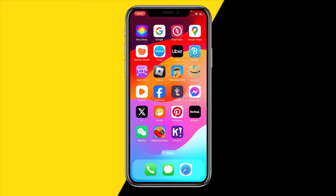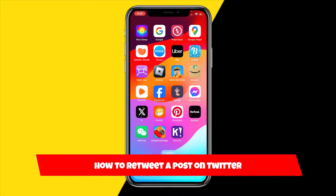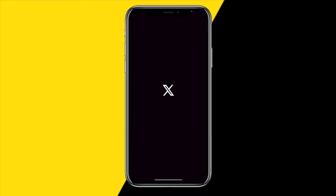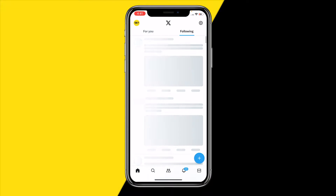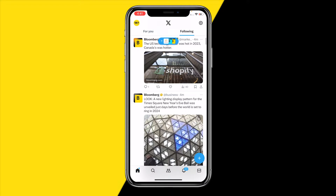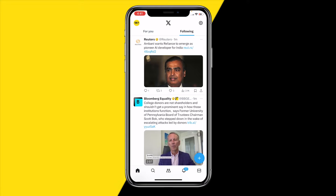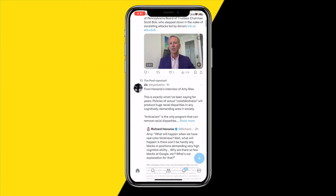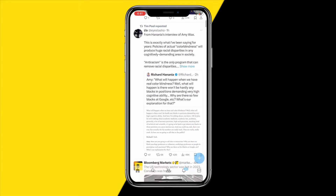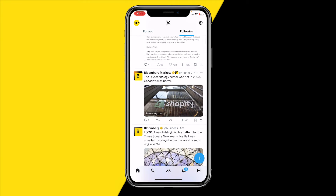Hello everyone, welcome to this video. In this video I'm going to show you how you can retweet a post on Twitter. In order to retweet a post, all we need to do is open the Twitter app, and once you've done that you can go to any tweet you want to retweet.